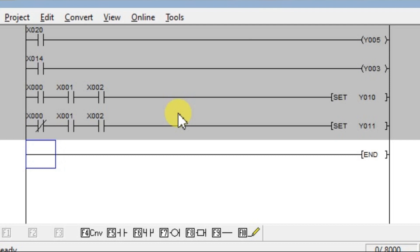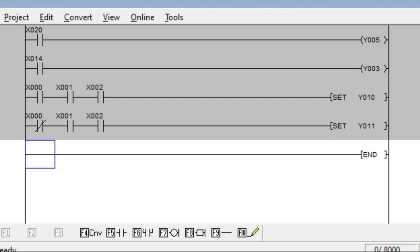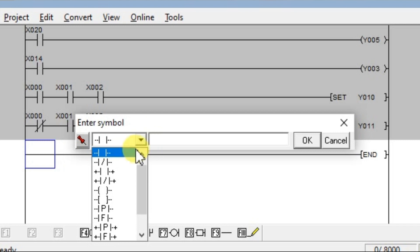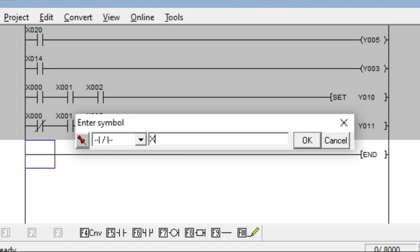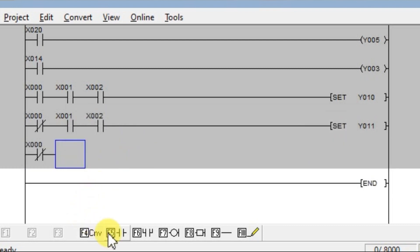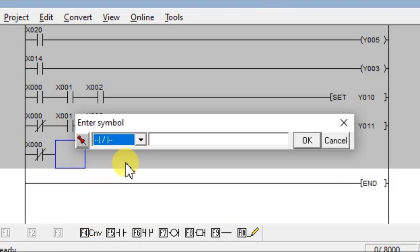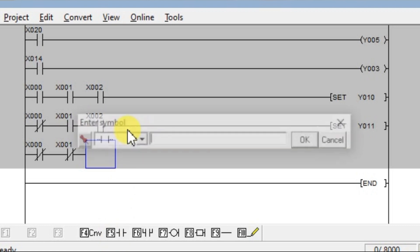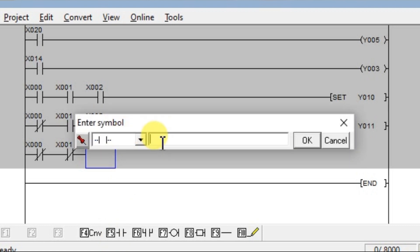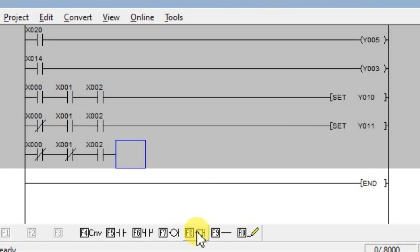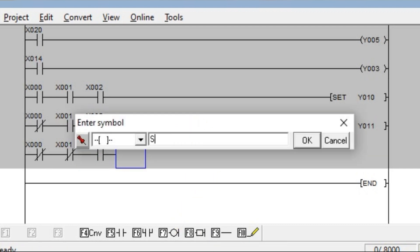Again for the small box: the upper sensor and middle sensor will not be active, only the lower sensor is active. For the sensors which are not active, we take NC contacts. Take NC for X0 (upper sensor) and NC for X1 (middle sensor). Then take NO only for the lower sensor X2. Take application instruction SET for the small box lamp, which is Y12.